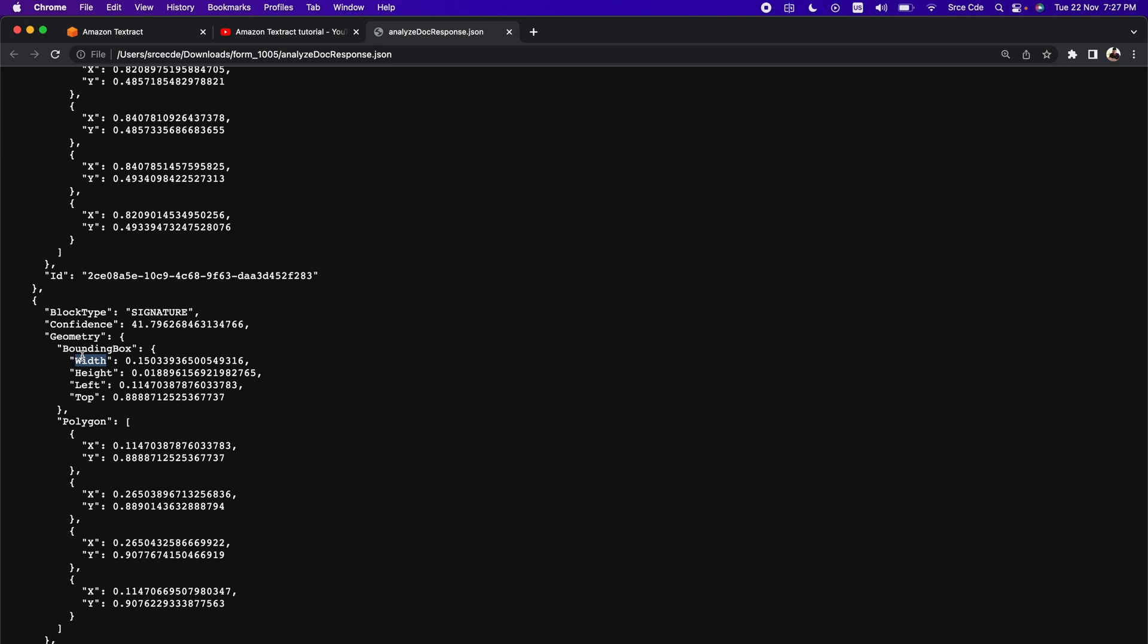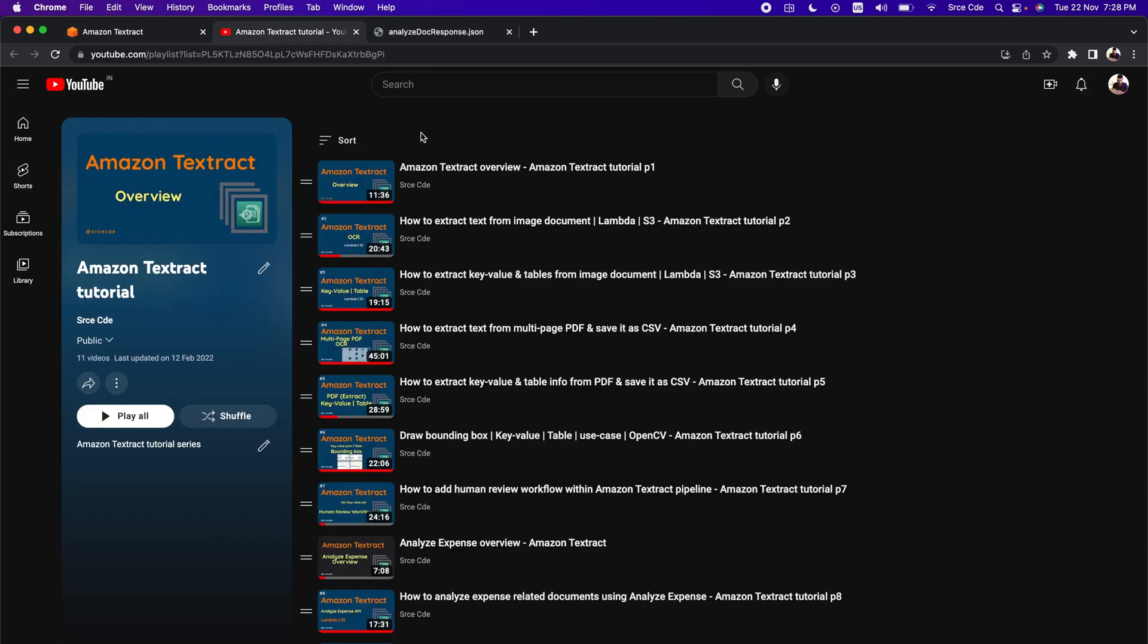Apart from this, if you want me to do a tutorial video on the same with end-to-end workflow, where it will leverage lambda functions and APIs for example, then please let me know in the comment section. Also, if you want to learn more about Amazon Textract along with hands-on implementation, then you can go through my tutorial series. As you can see on my screen, that is Amazon Textract tutorial, and I have pasted the link in the video description.